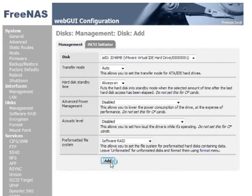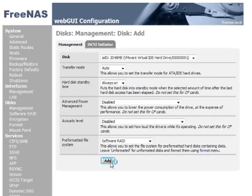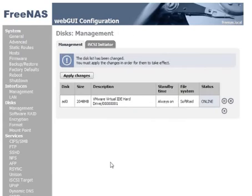For RAID 5 we need a minimum of 3 disks, so we're going to have to add 2 more disks to the system now. RAID 5 gives you improved performance as well as redundancy. Let's add our second disk.